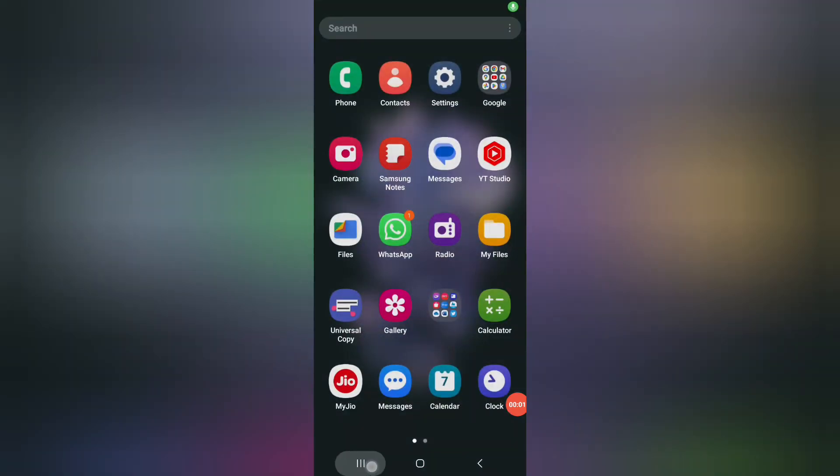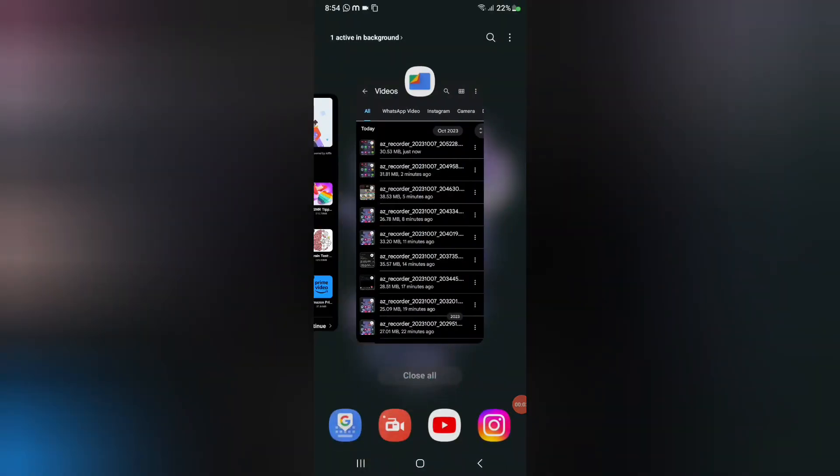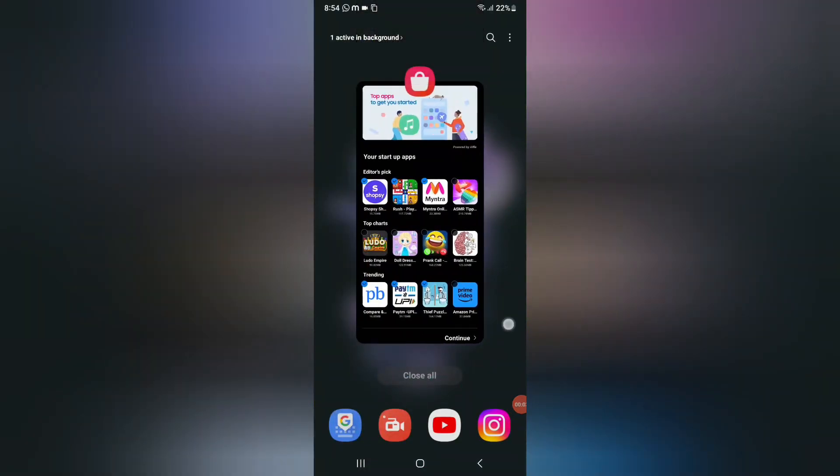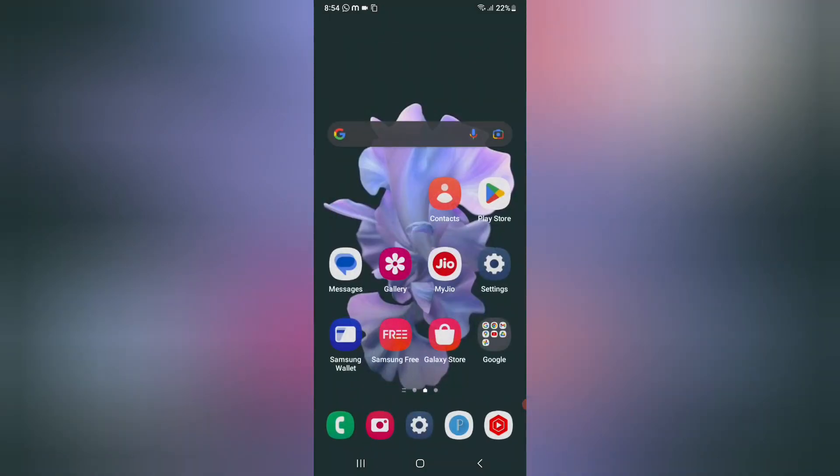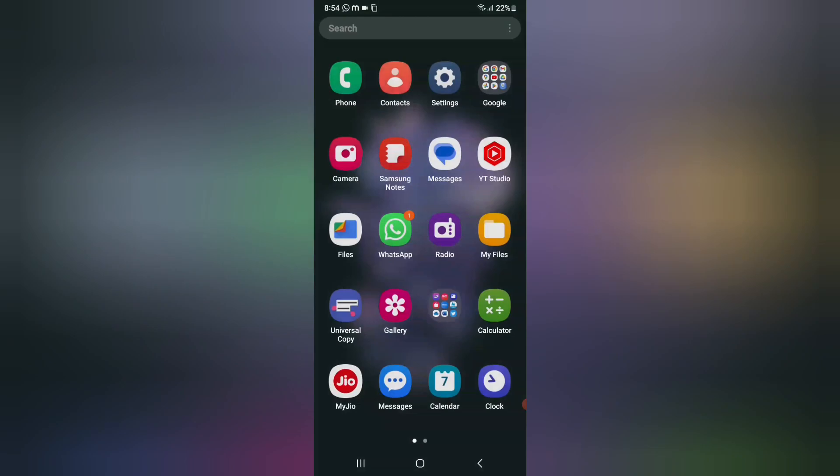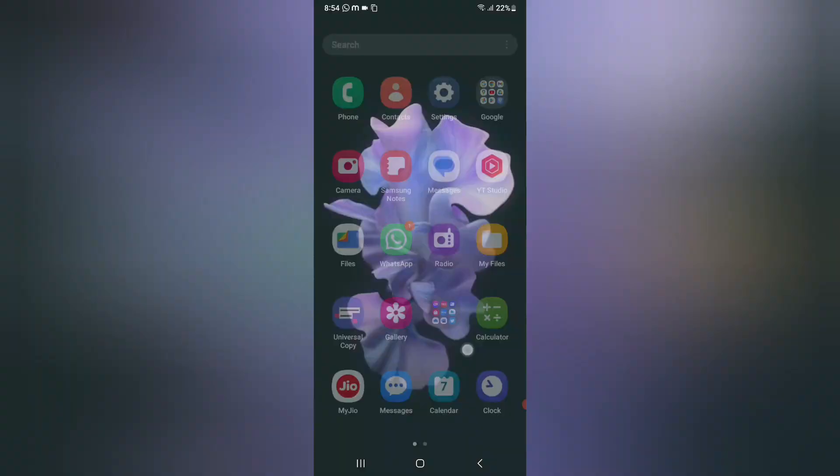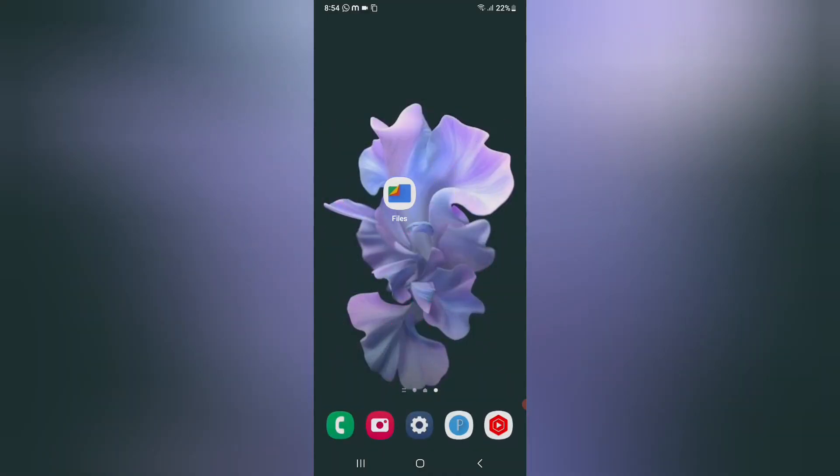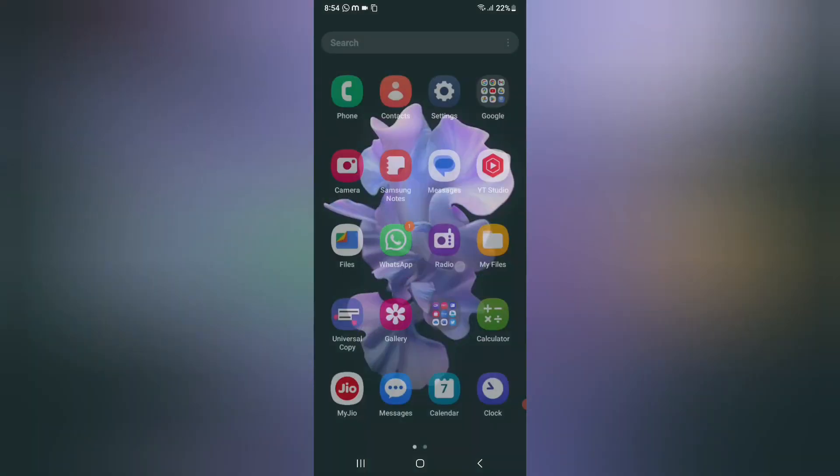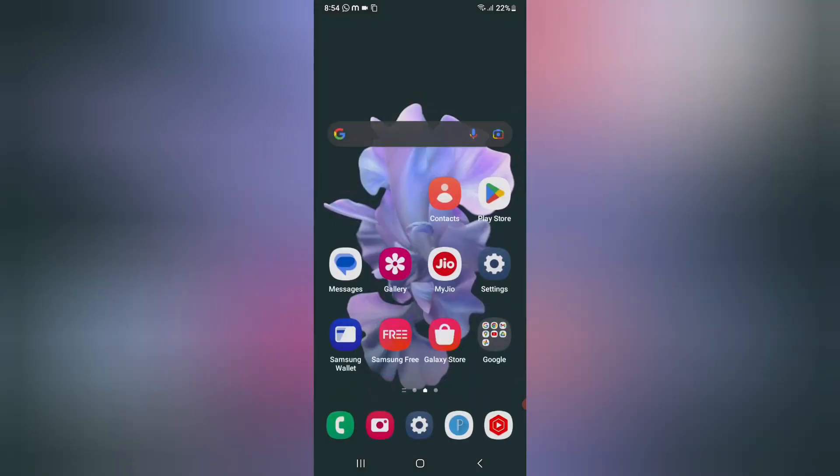Friends, in this video right now I'm going to show you how you can solve your mobile data problem on Samsung phone. So friends, before we start this video, do not forget to like and subscribe my channel.